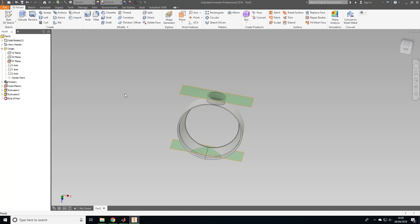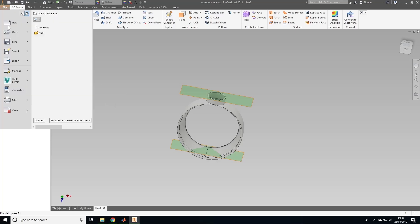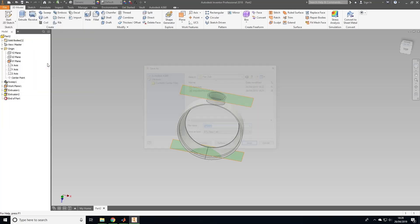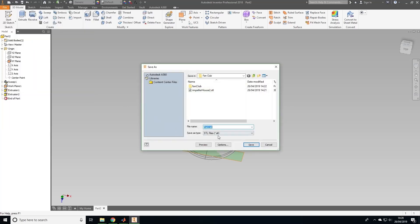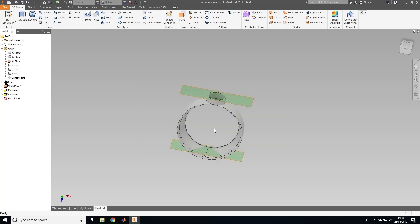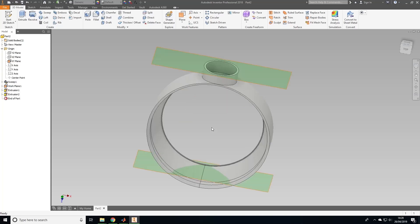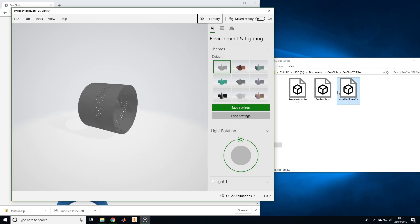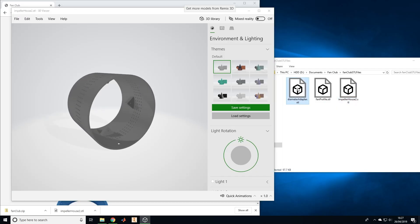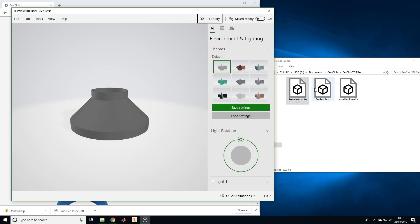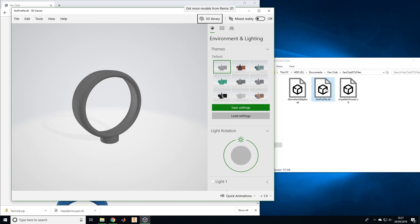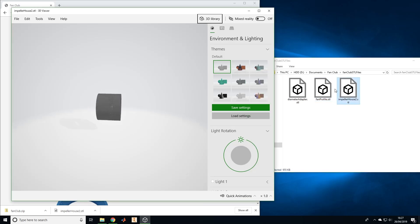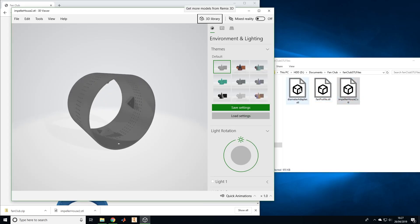All we have to do is export it as an STL file by clicking file, export CAD format, then select STL file from the drop-down menu and change the name to fan profile. Now click save. You have now created three STL files that are ready to 3D print. It's recommended that you use a 3D printer with dual injection in order to print the fan profile in one go, otherwise you'll need to print it in sections and then attach them. Thanks for watching. If you enjoyed the video don't forget to smash the like button and subscribe for more bladeless fan content.